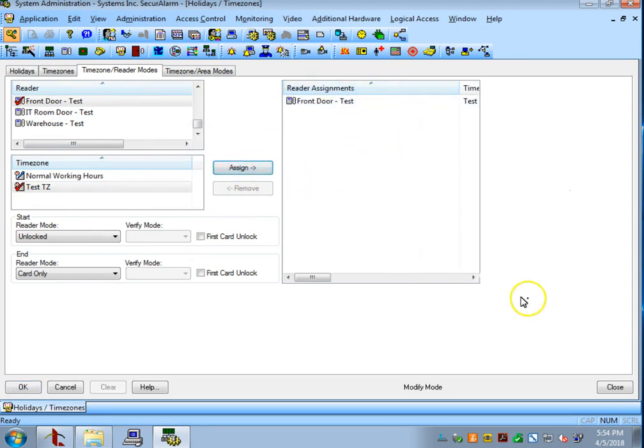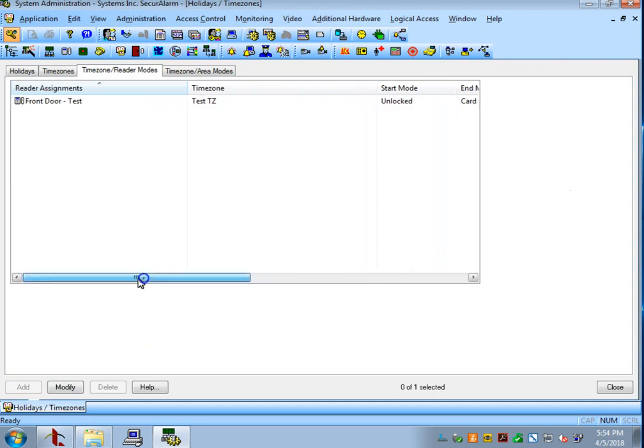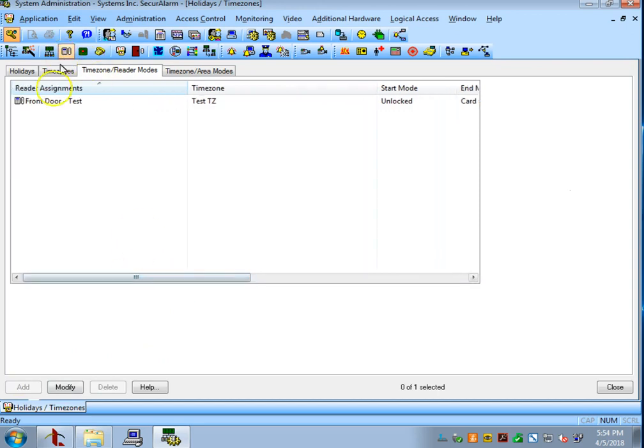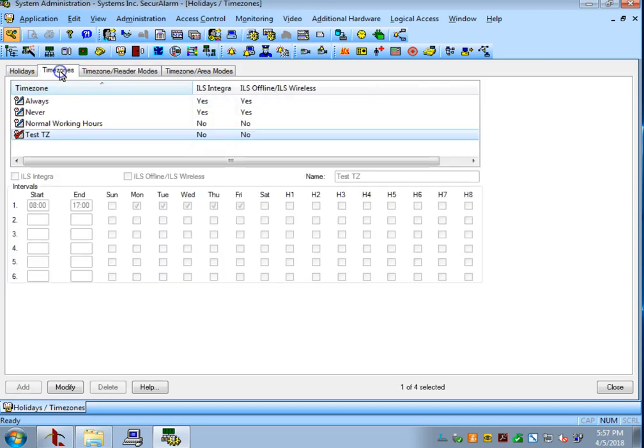And you'll see that that reader populates over here with the time zone we just created. After that, we can go ahead and hit OK. And now that door is assigned to that time zone. So, now we have the front door running on the 8 to 5 Monday through Friday schedule.